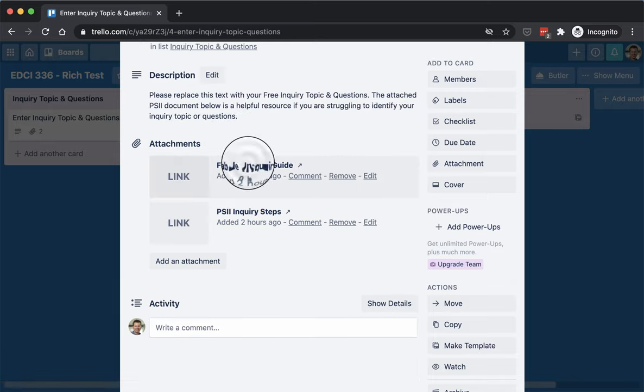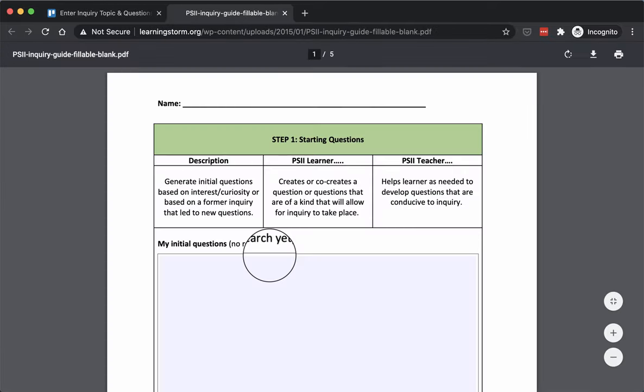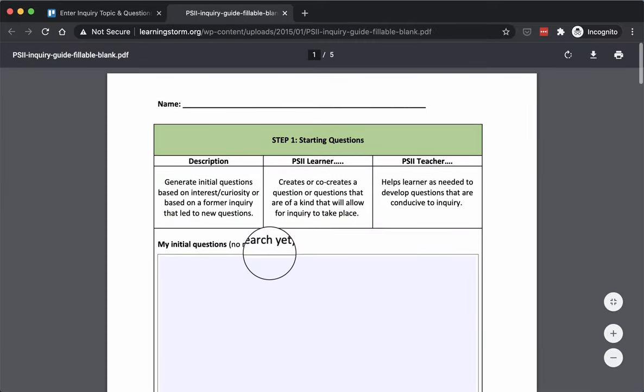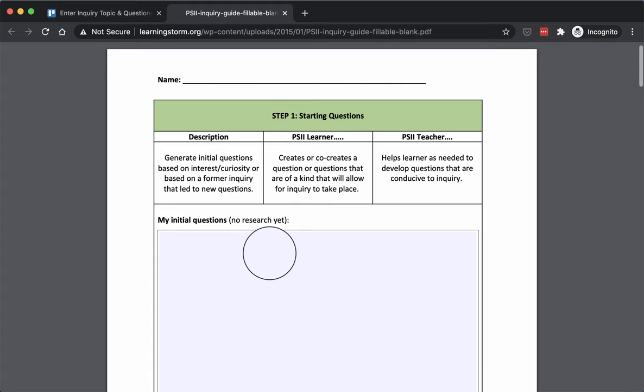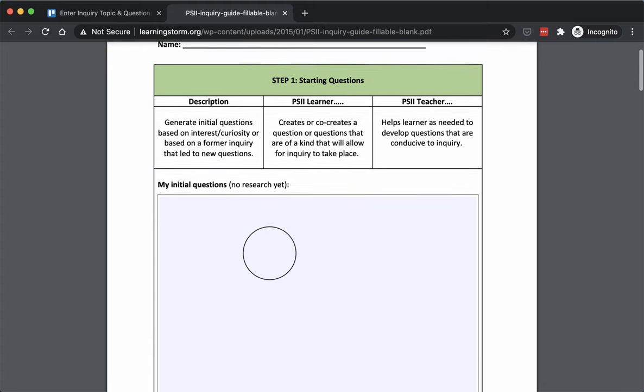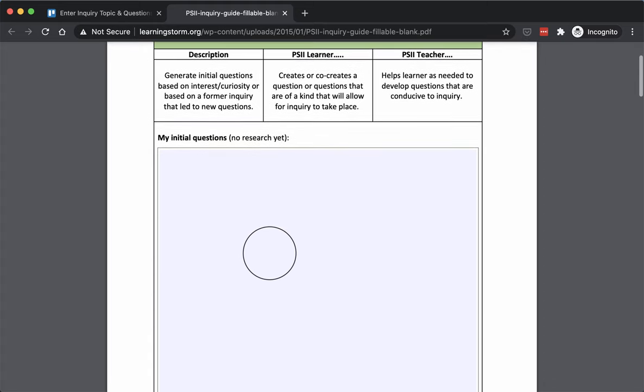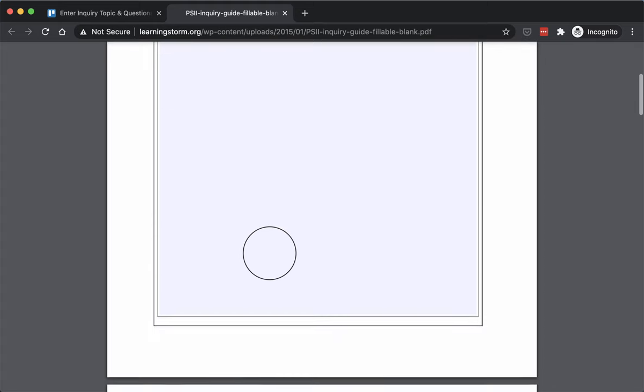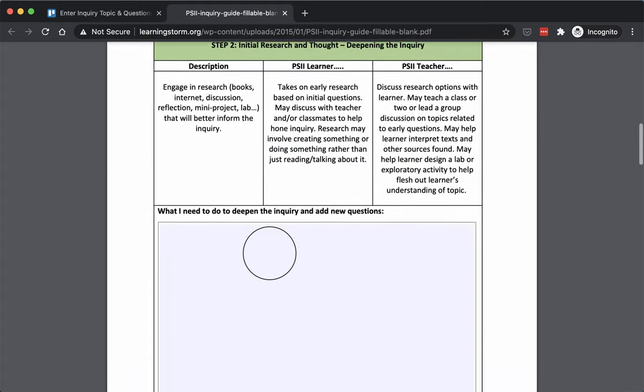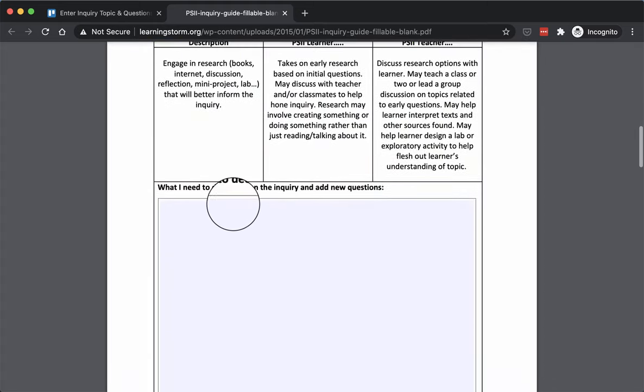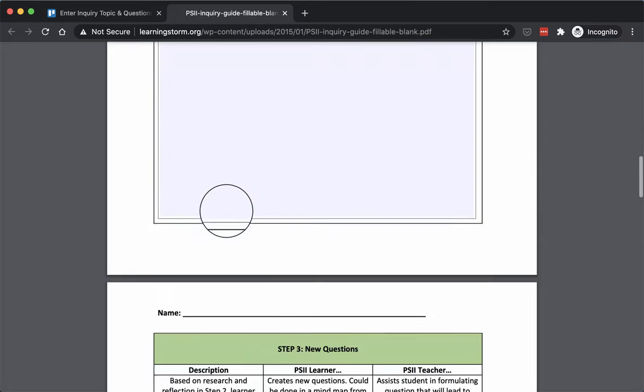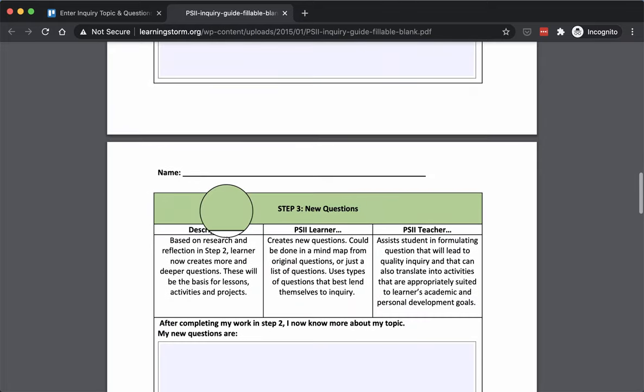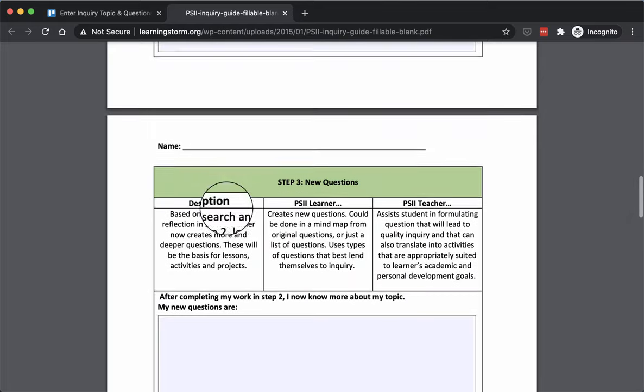There's also links here to some guides to help you. This one is more for your free inquiry. So you can ask your question, what do you need to deepen the inquiry, and add new questions, so add some sub-questions.